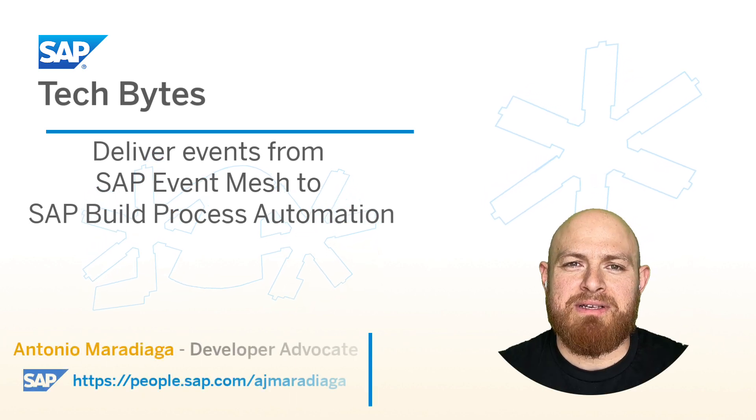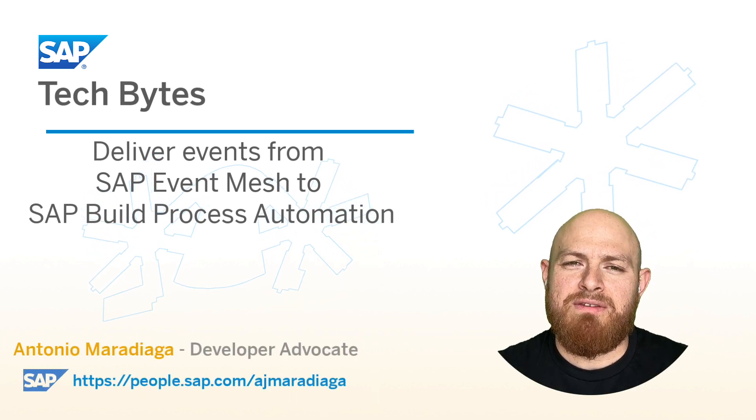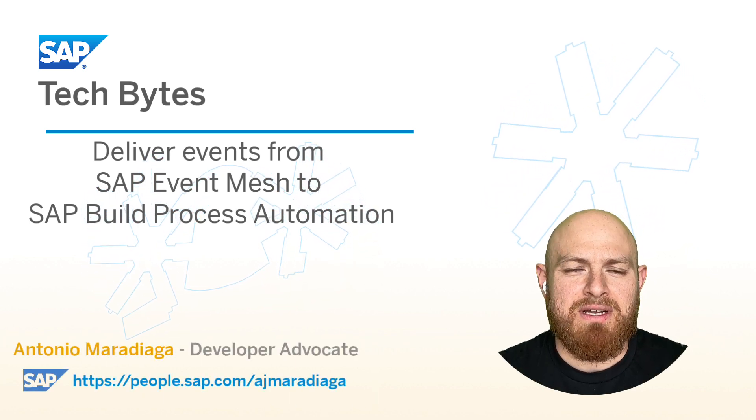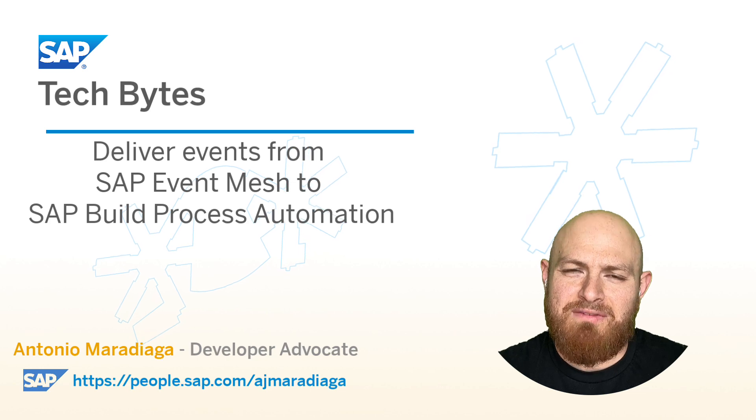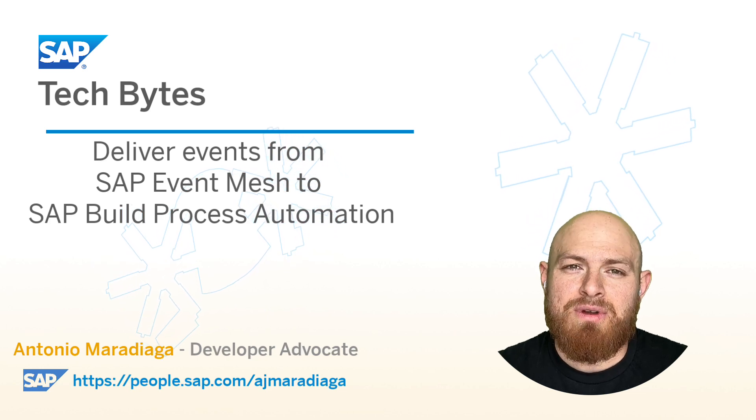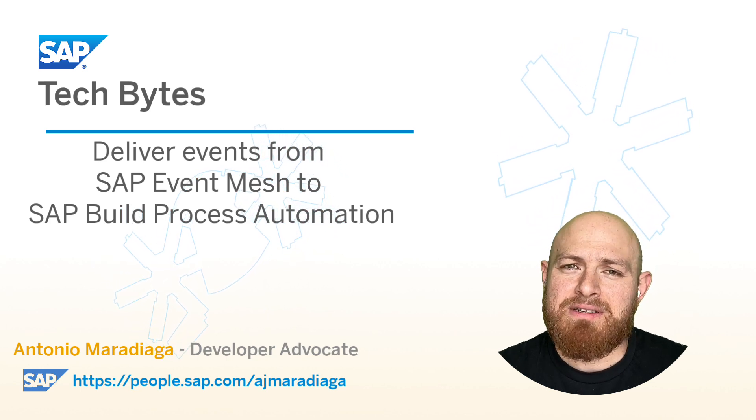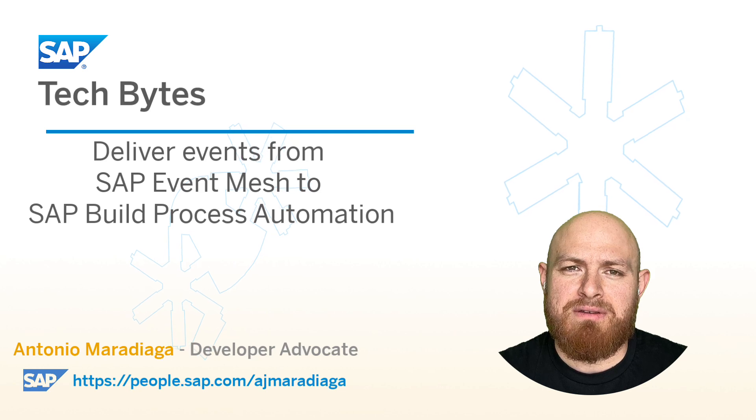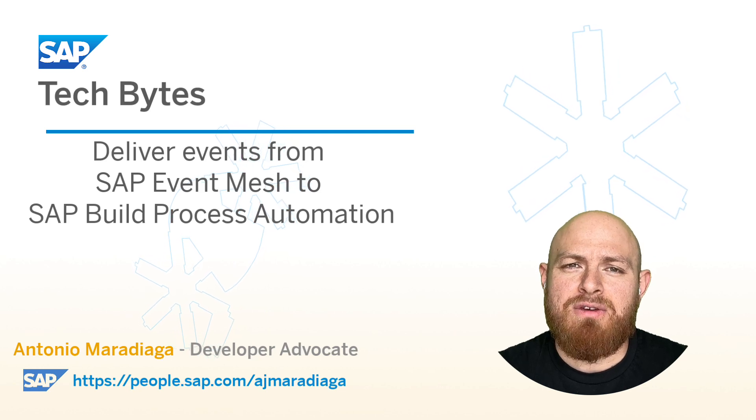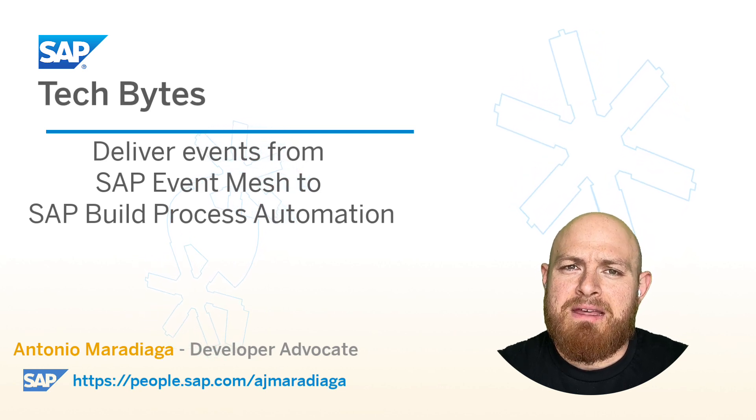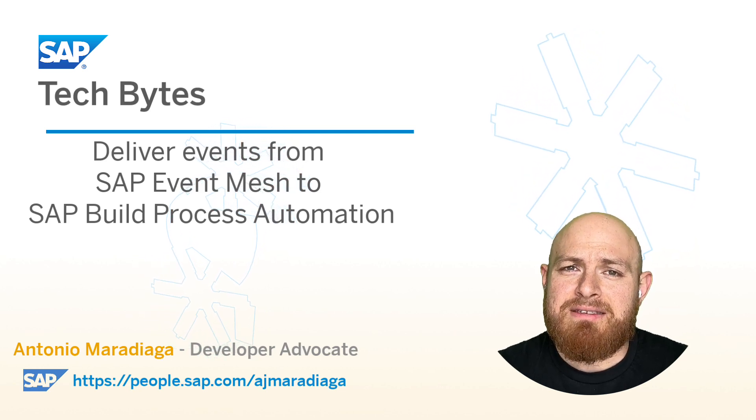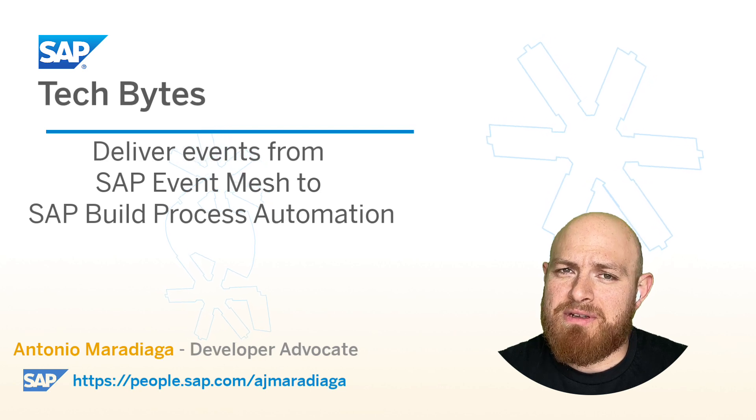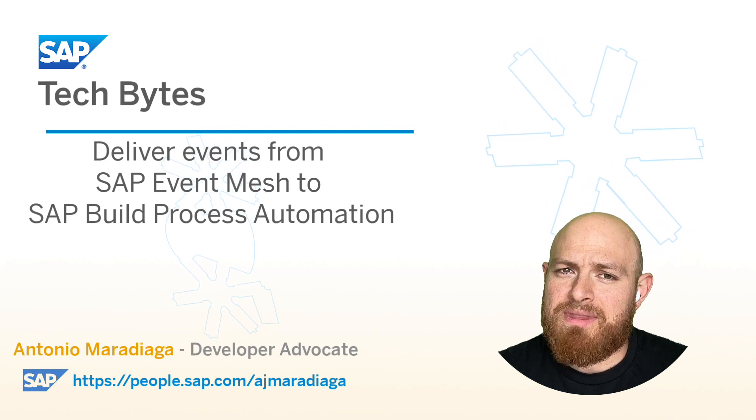In the previous SAP Tech Bytes, we configured the event communication between SAP S4HANA Cloud and Event Mesh. We also created our target message client for SAP Build Process Automation and a queue to receive these events. The events still need to be forwarded to SAP Build Process Automation though.